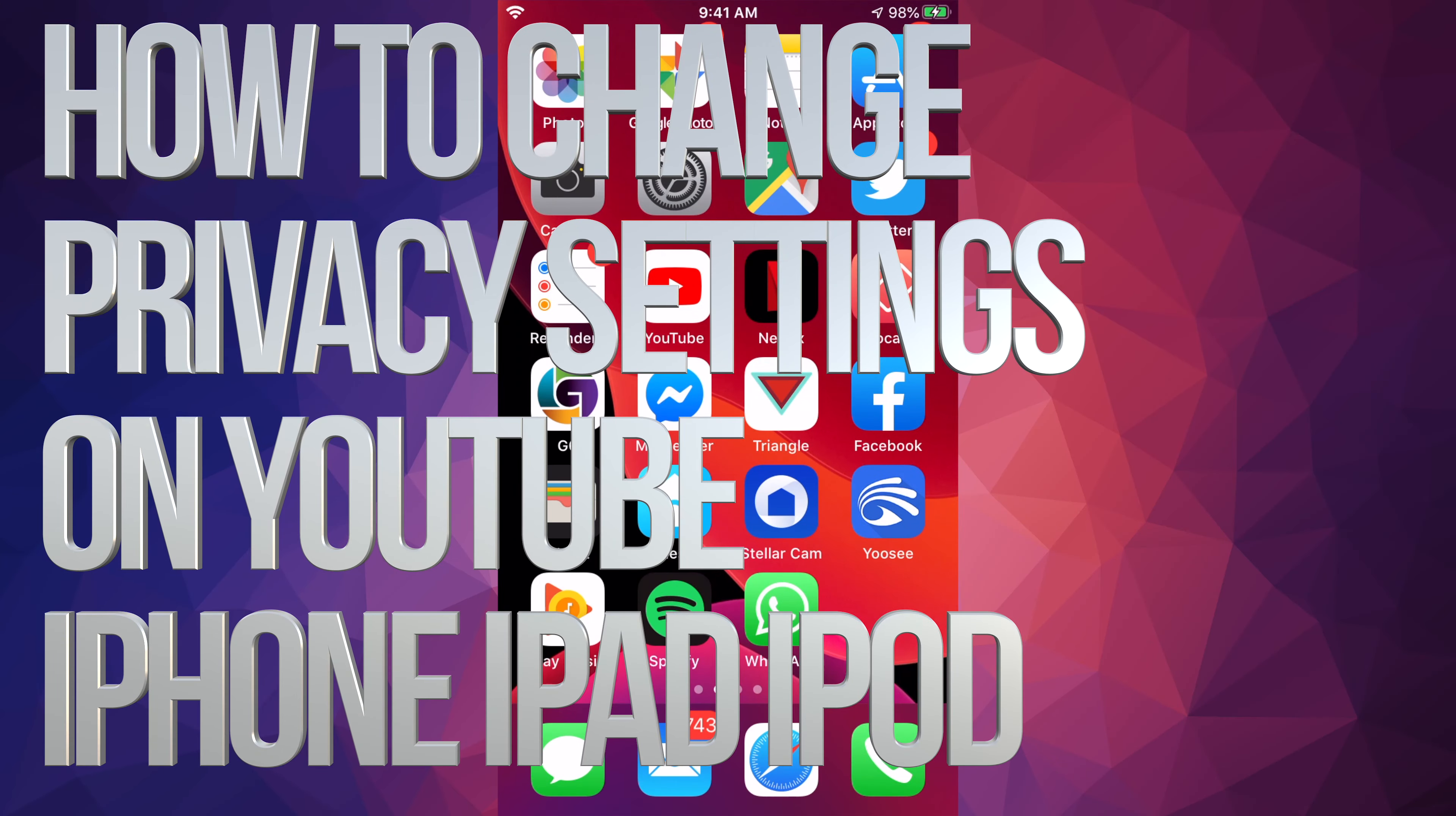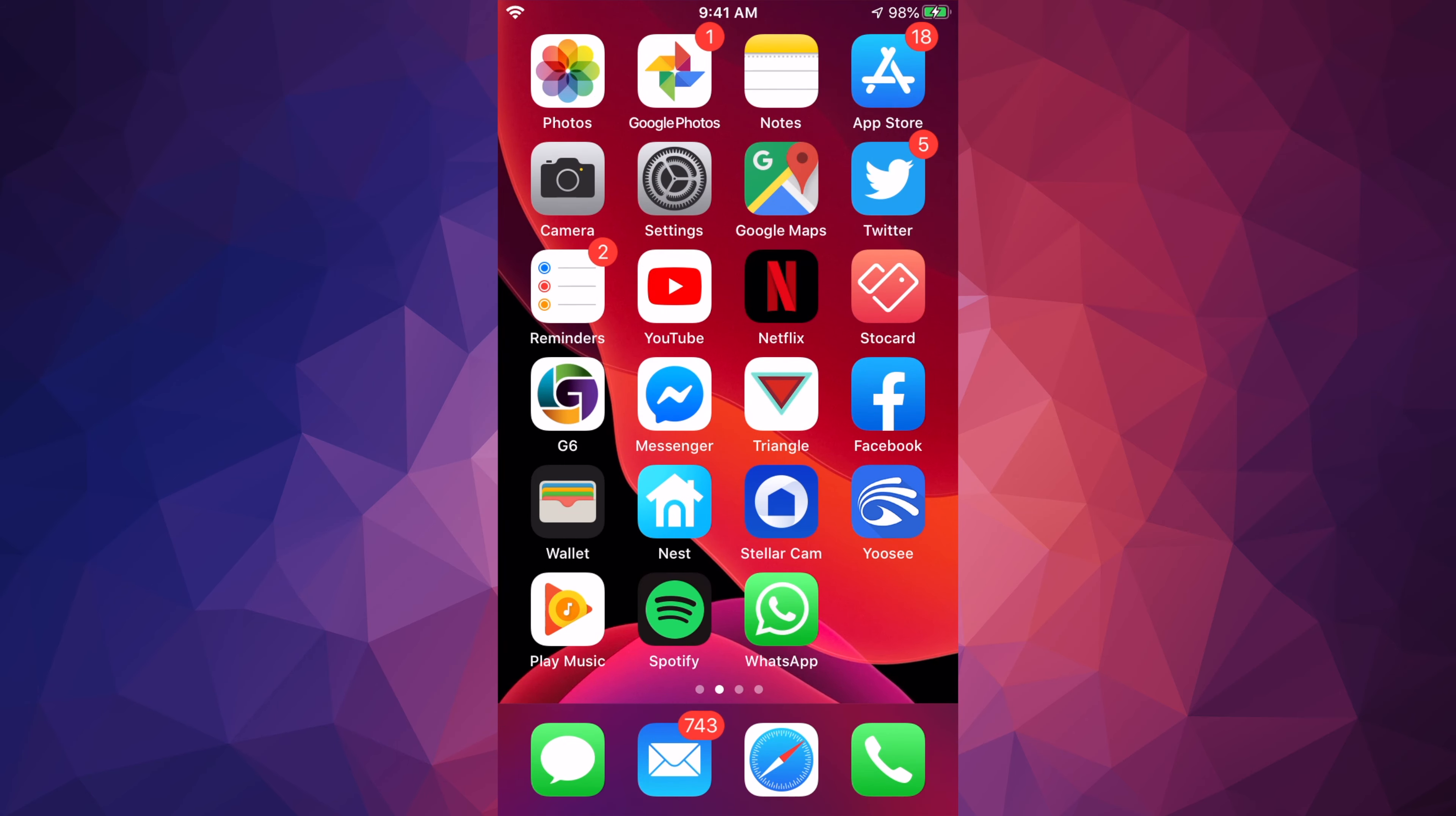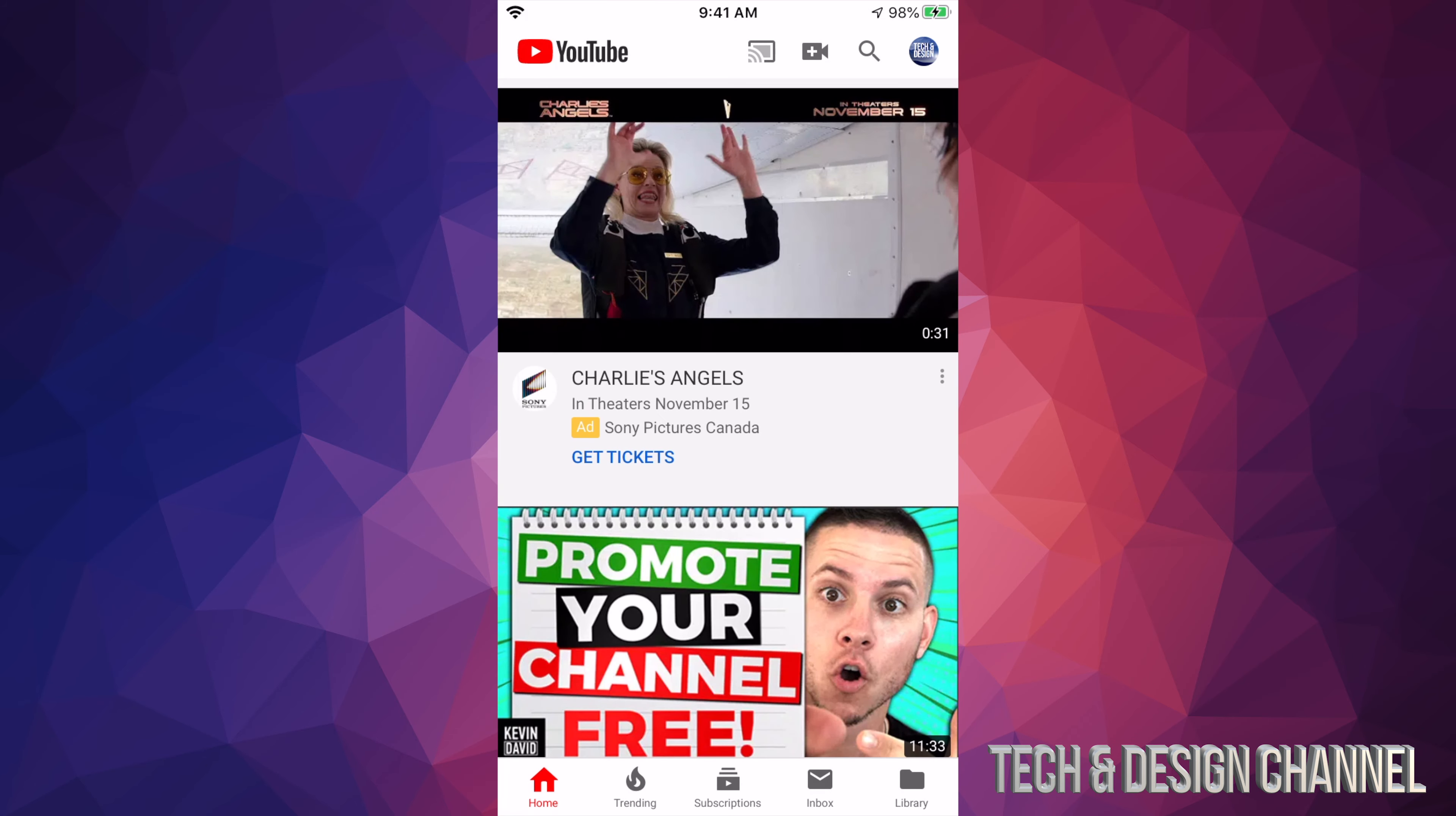Hey guys, on today's video I'm going to teach you how to change your privacy settings right here on your YouTube account. So let's just hit your YouTube app, let's open that up, and on the top right hand side